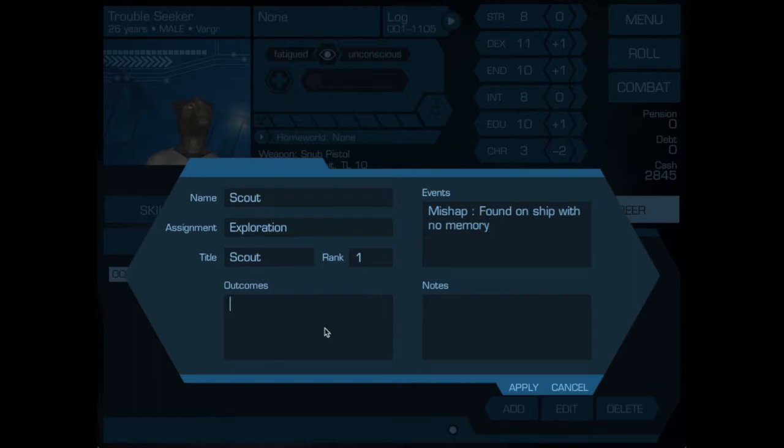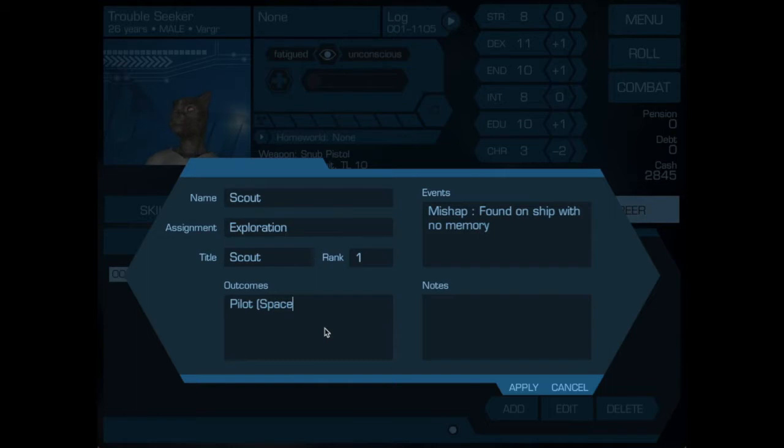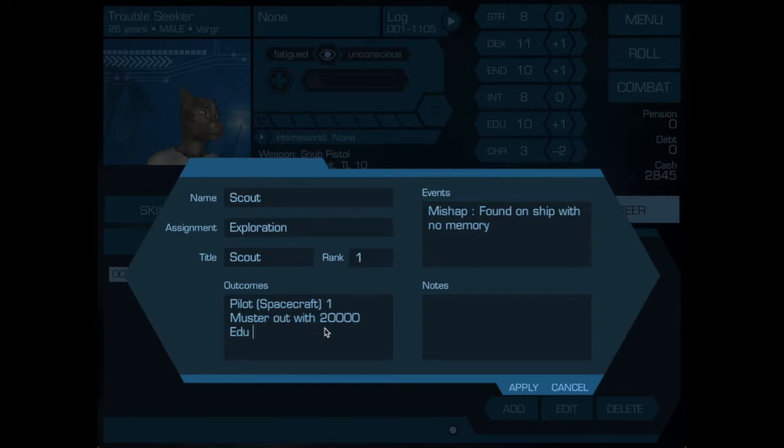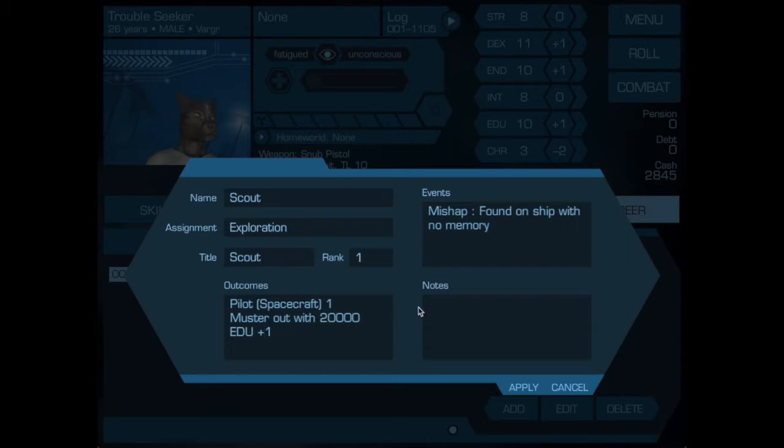Outcomes: during the training he picked up pilot spacecraft 1, but then he had to muster out. He had two benefits. He took some cash, 20,000 credits, and his education was increased by one. This is already reflected in the character sheet as it was originally put in. Do we have any notes to add? Out of the slots.